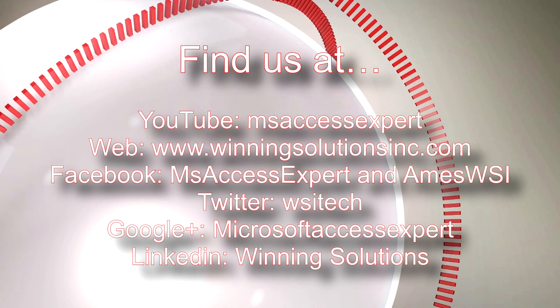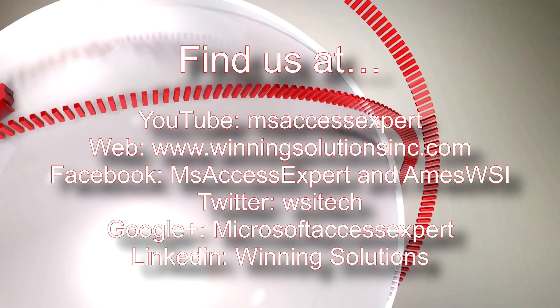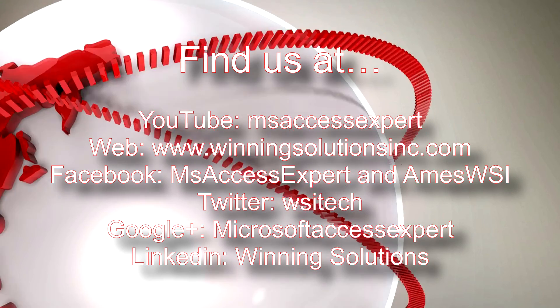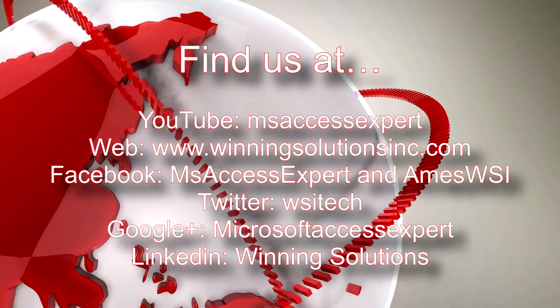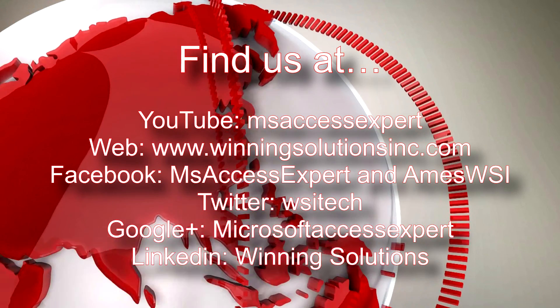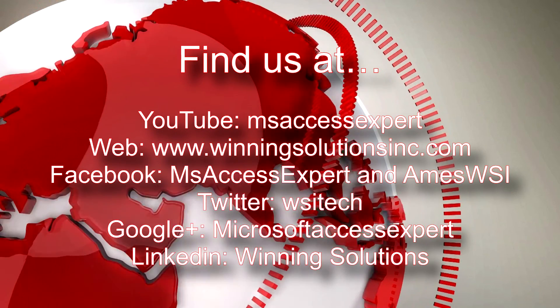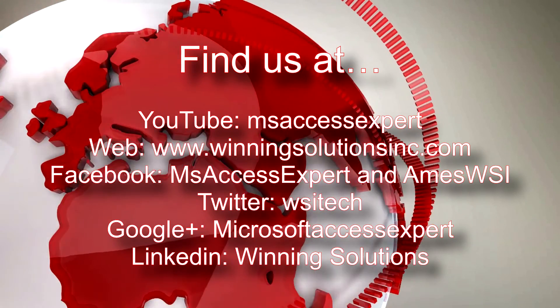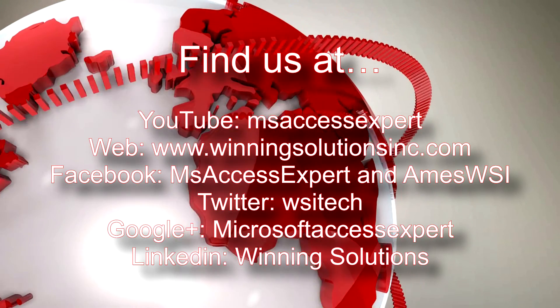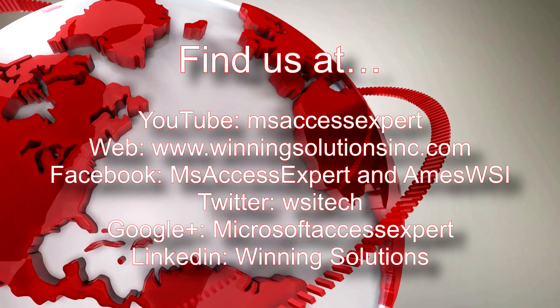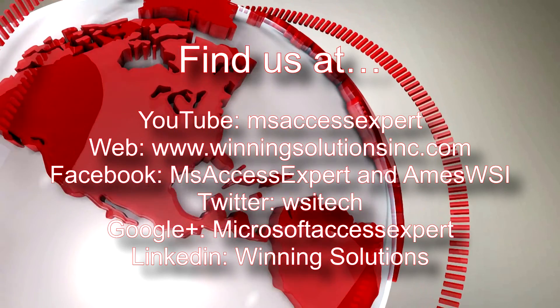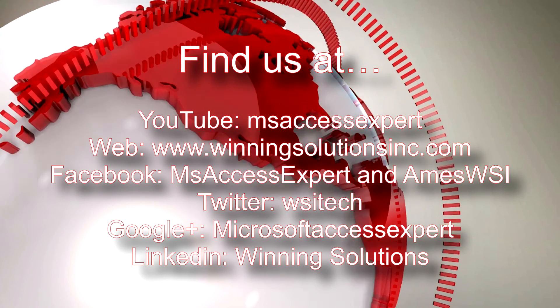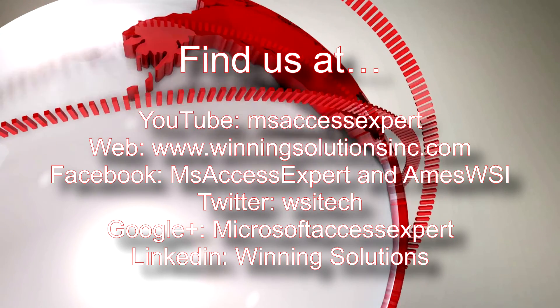You can also find us on about any social media. Feel free to follow us and like us on any of our social media websites. We are very active on those profiles. Thanks for taking the time to watch this video, and I hope you guys have a great day.